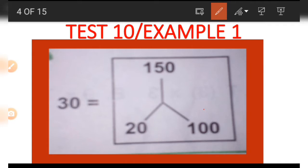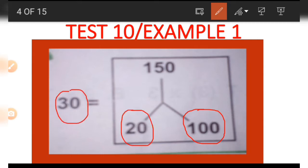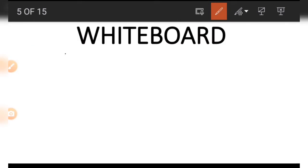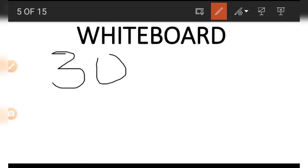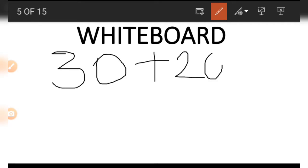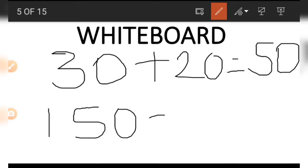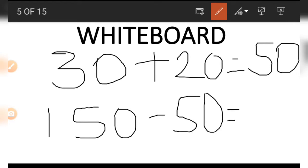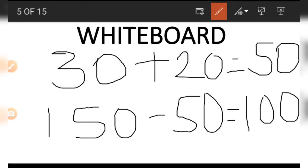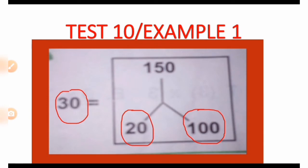Now, to get any of the three other numbers — for example, the 100 — we make use of the other numbers and do the opposite of addition. To get the 100, we must first of all add the 30 and the 20, and the result is 50. Then we subtract the 50 from the 150. This is the opposite of addition. And what is the result? 100. This is how we get the 100 or any of the other three numbers.